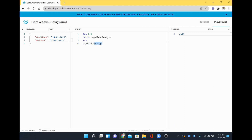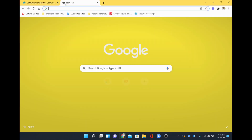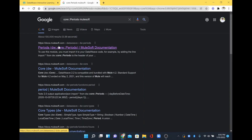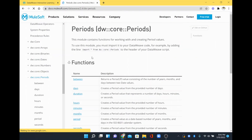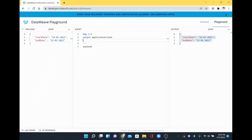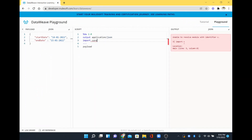Now if I look at my payload and give only the payload, you will see the result on the right side. We are going to find the difference between these two different dates. In the core module, we have something called `periods`, and within periods we are going to use `between`, which will help us find the difference between two different dates.